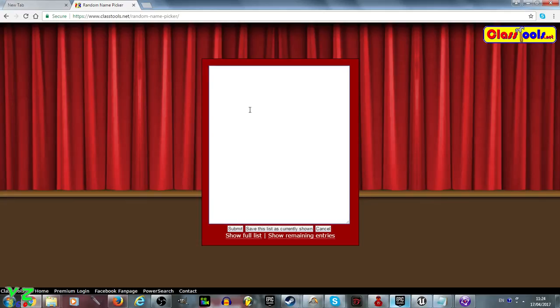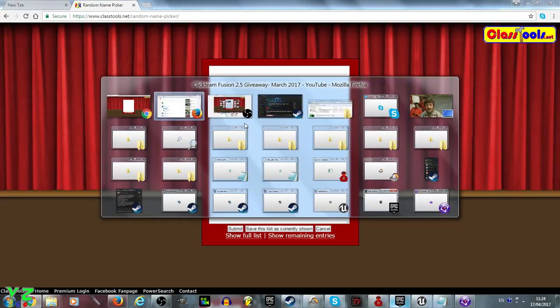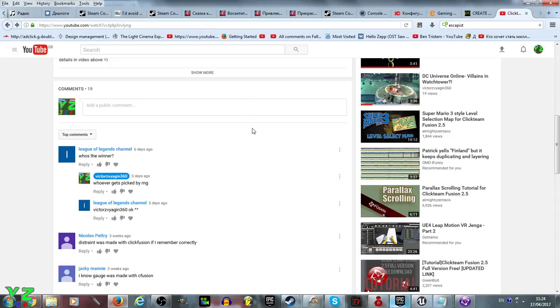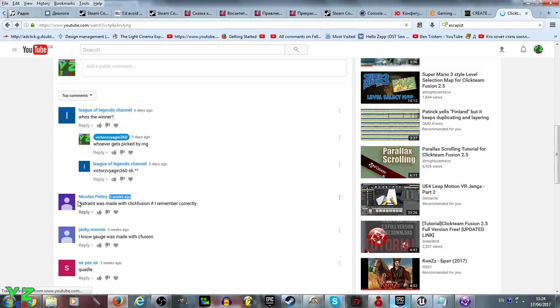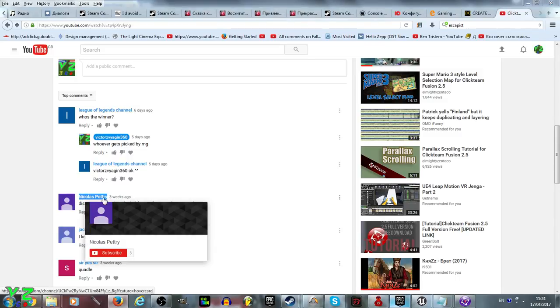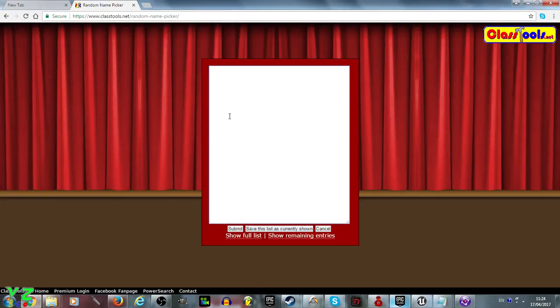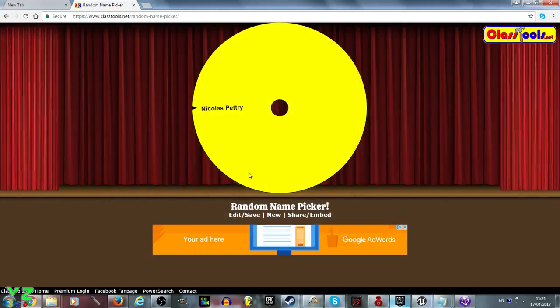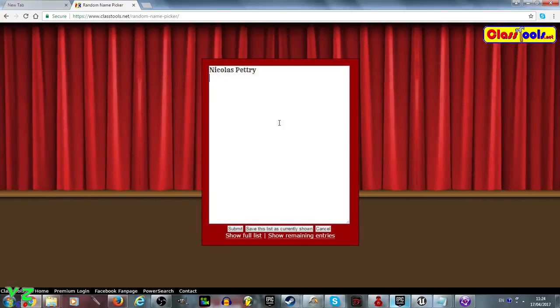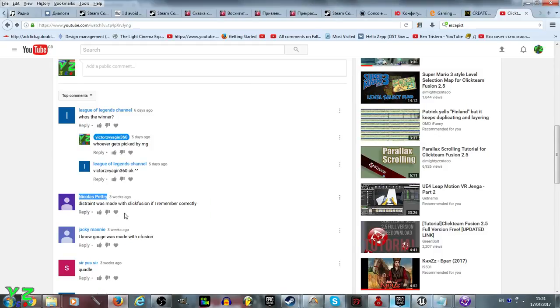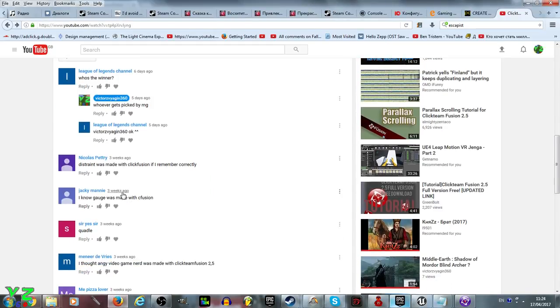First one we have here: this train was made with Clickteam Fusion if I remember correctly. You remember correctly Nicholas Petri, and you are now being entered into the... no that's all I wanted to do. I need to enter each one on a new line, so Nicholas Petri.